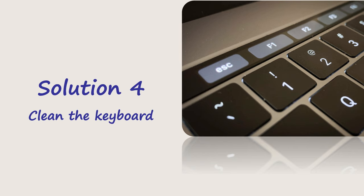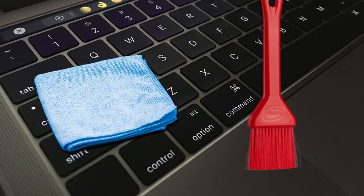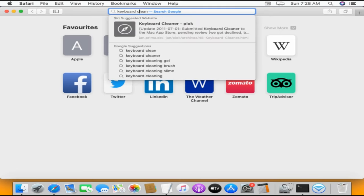Solution 4: Clean the Keyboard. Keyboards are generally prone to accumulate dust particles and some tiny object pieces. Therefore, it is a good idea to clean it at regular intervals.